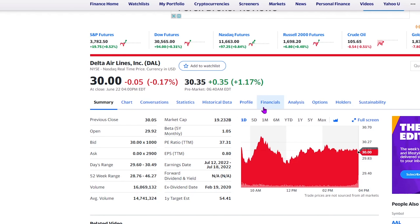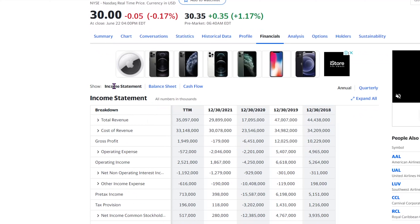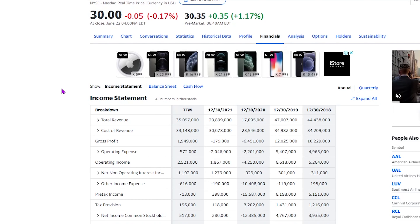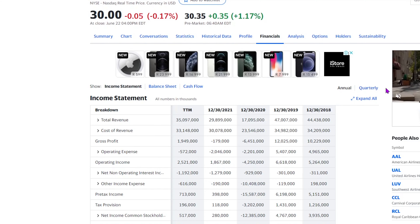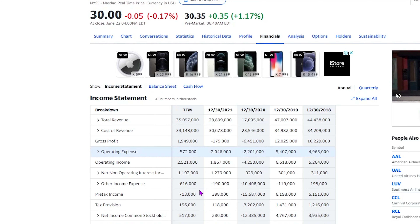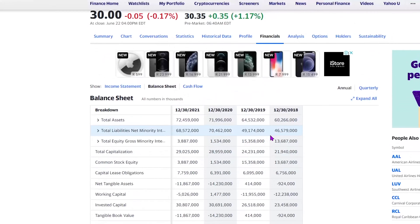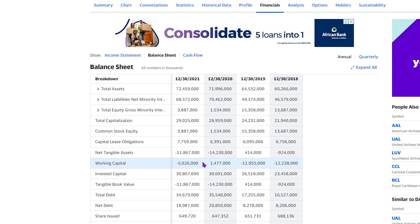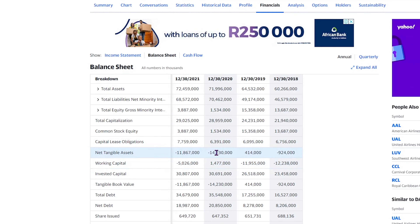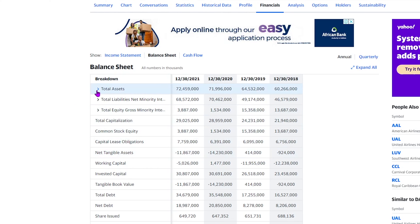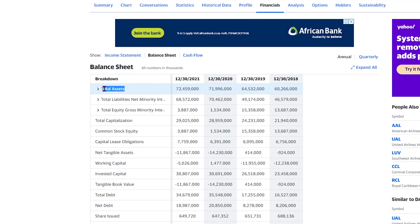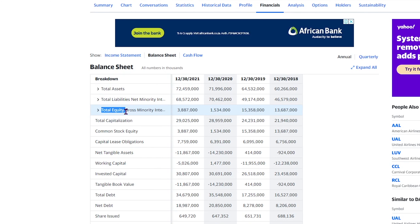There's obviously a lot of information that pops up but today we're only going to click on the financials tab, which is basically where it shows us the three financial documents: the income statement, balance sheet, and cash flow. All of these documents can be viewed annually or quarterly but for today's video we're going to stick with the annual report. So let's click on balance sheet. It looks very overwhelming at first but let me break it down. The three main factors are total assets, total liabilities, and total equity or shareholder equity.